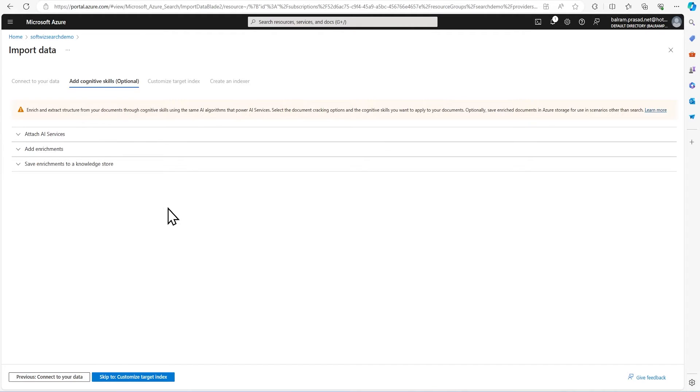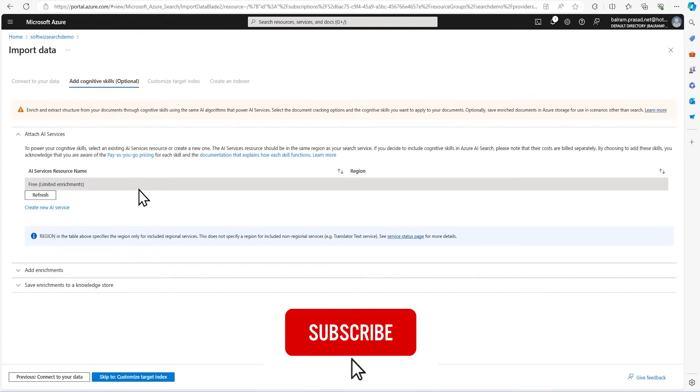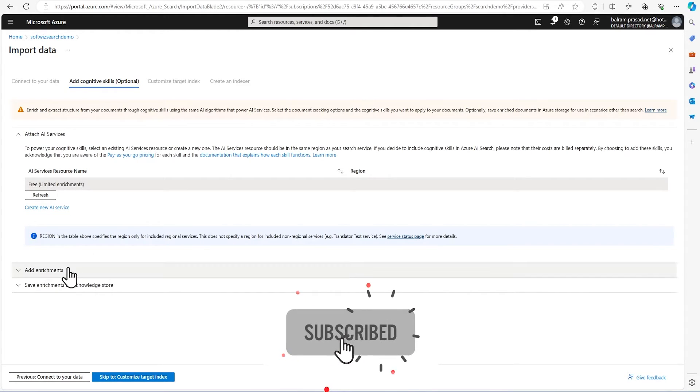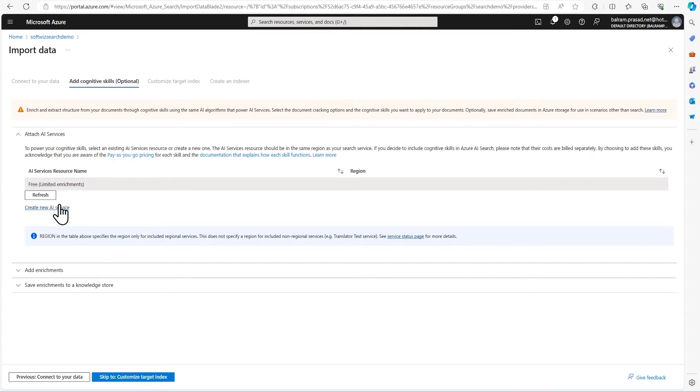In the next section, which we skipped in an earlier video, we are going to leverage this service. In Attach AI services, we can use the free service, or you can create a new one or use whatever existing service is there. For this demo, I wanted to show you how it looks like, so I am going to create a new AI service.